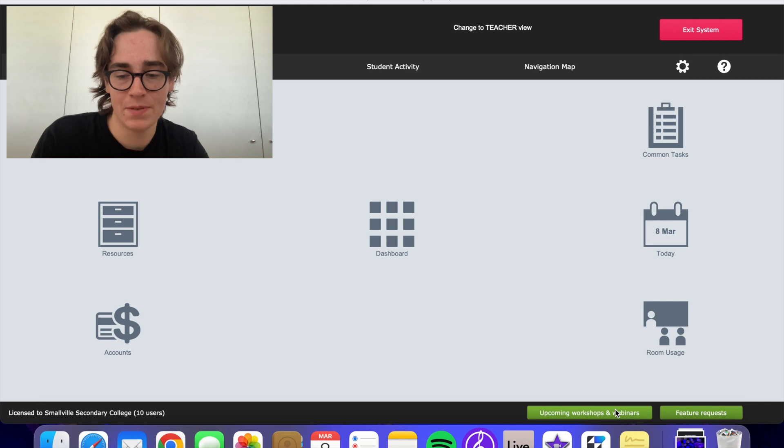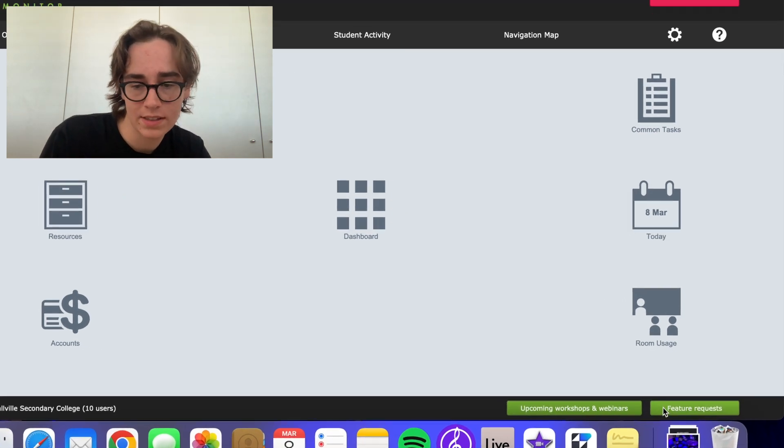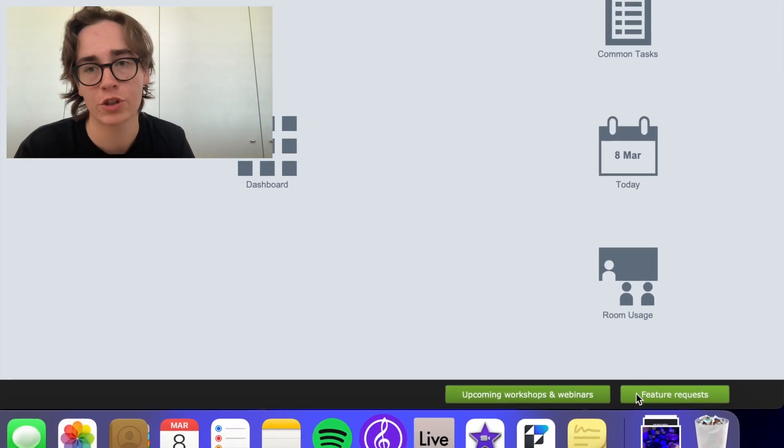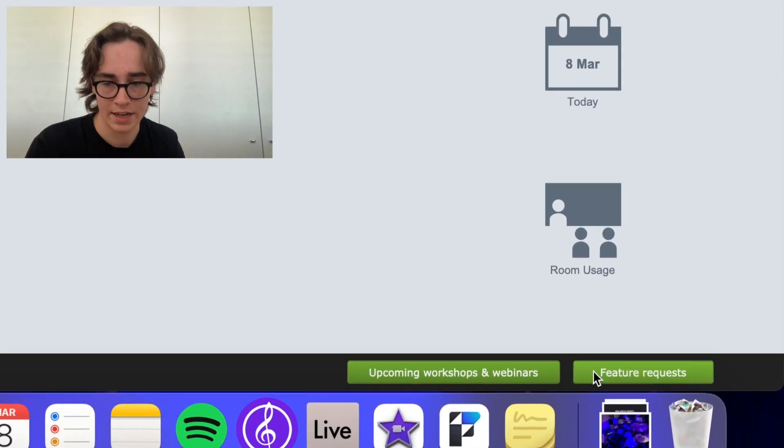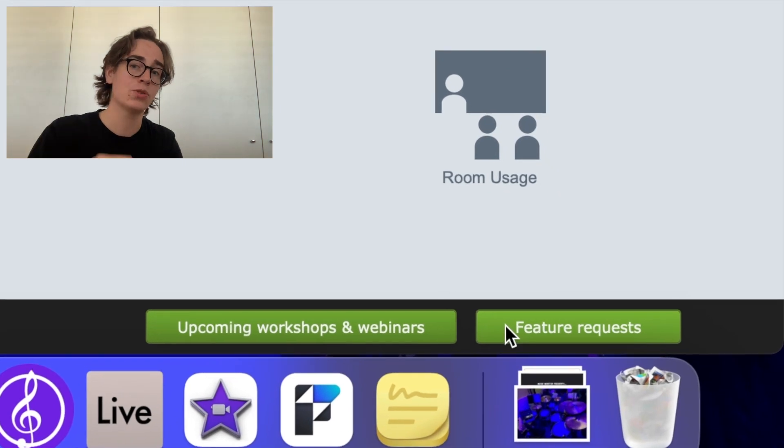Down the bottom of our admin view, we can see two buttons that say upcoming workshops and webinars and another one that says feature requests.